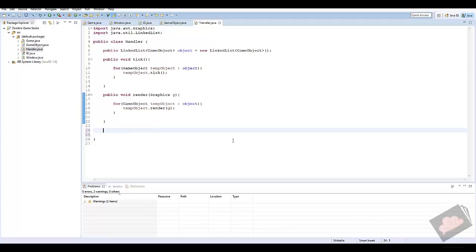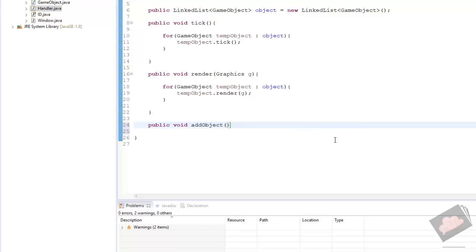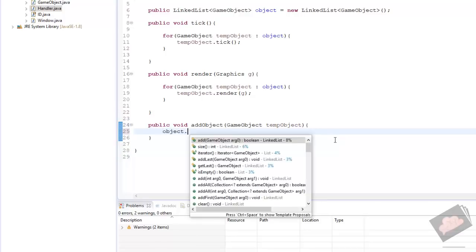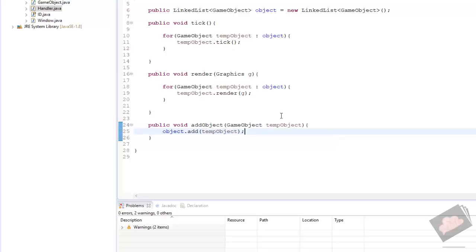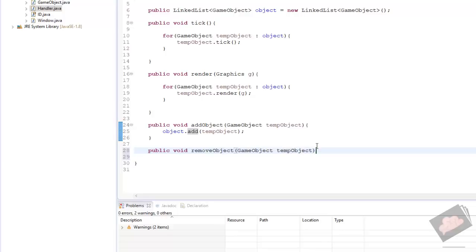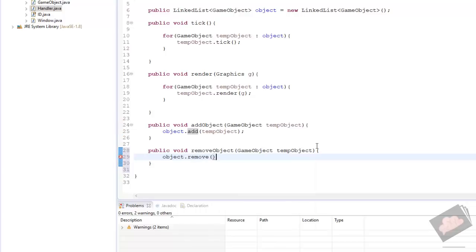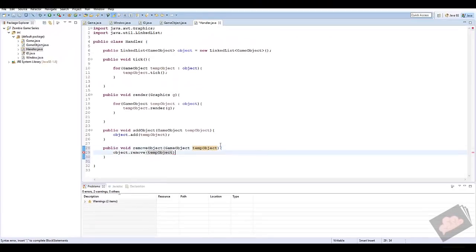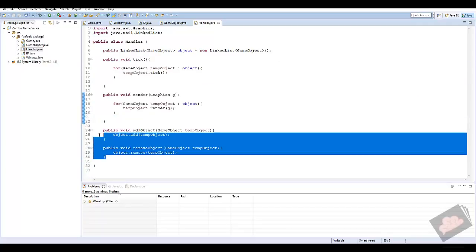Now, how do we add or remove objects from our list? We create two methods: public void addObject(GameObject tempObject) which calls object.add(tempObject) — using the LinkedList's built-in add method — and public void removeObject(GameObject tempObject) which calls object.remove(tempObject). That's all we need: a method to add and a method to remove game objects from our linked list.